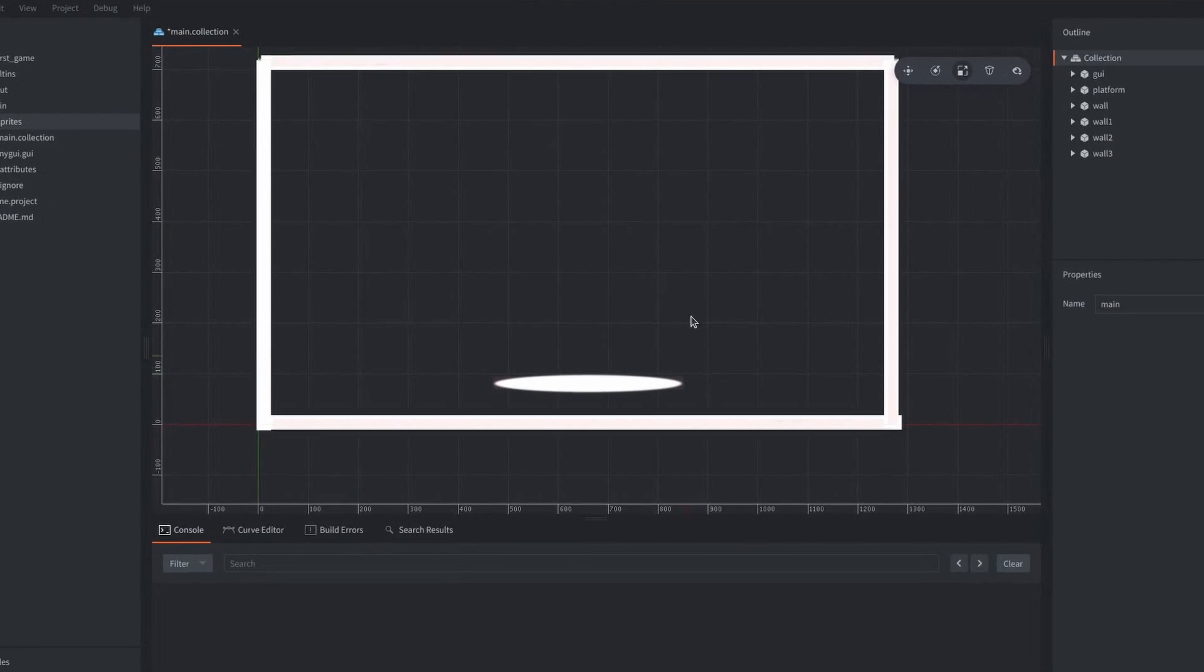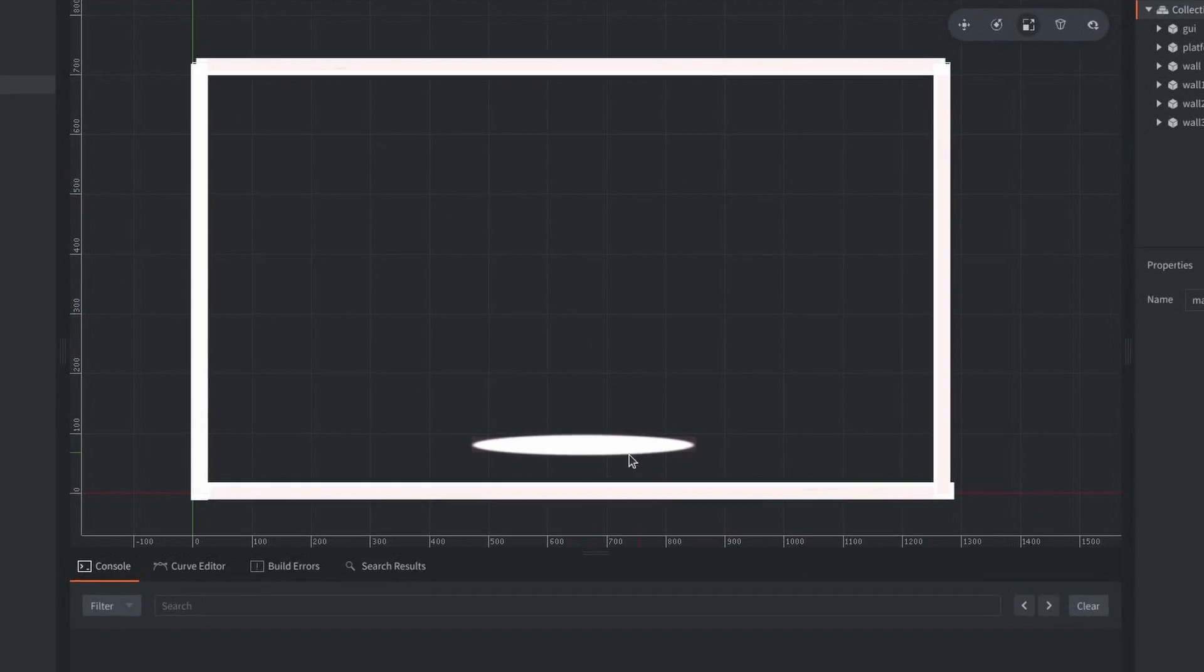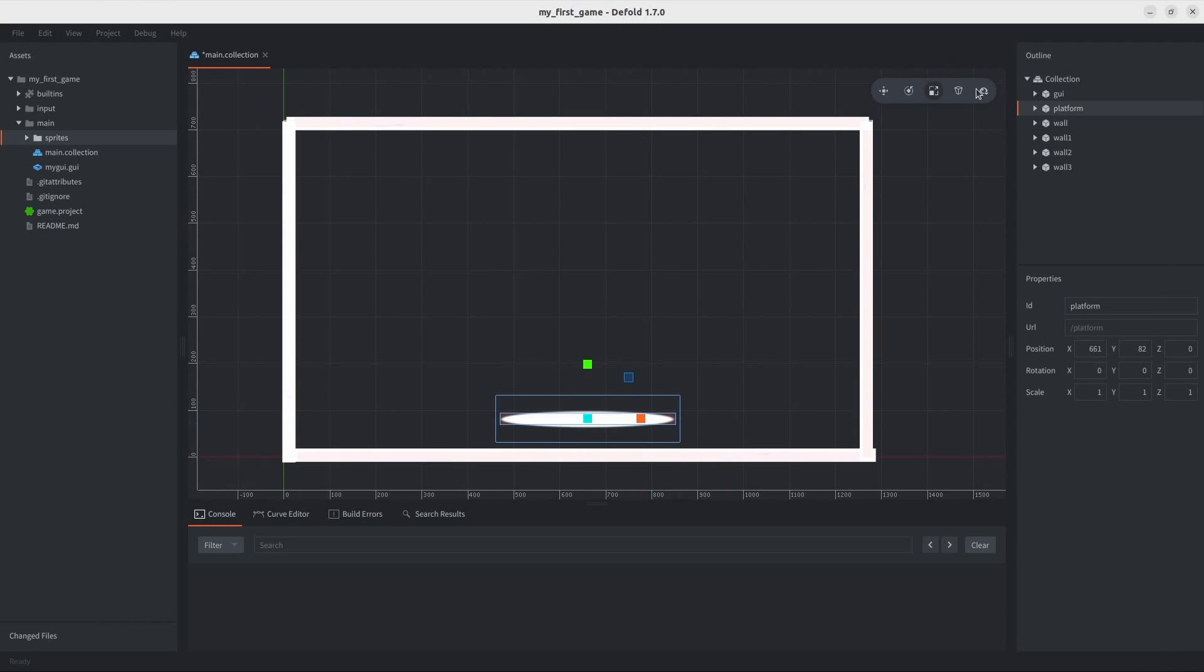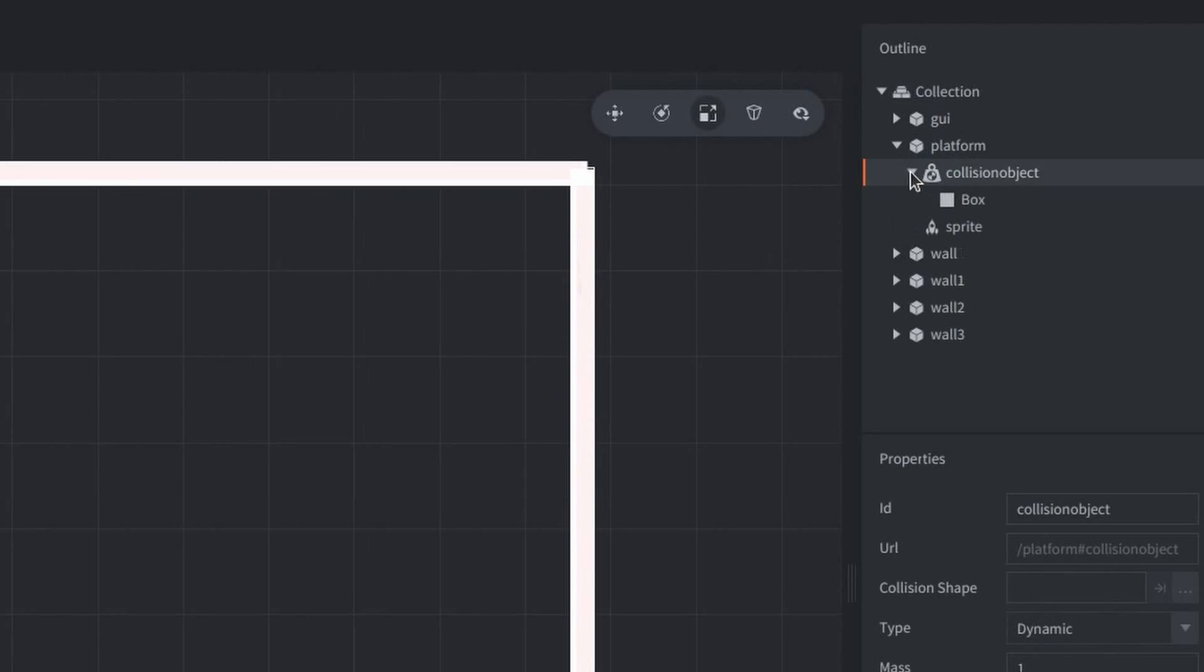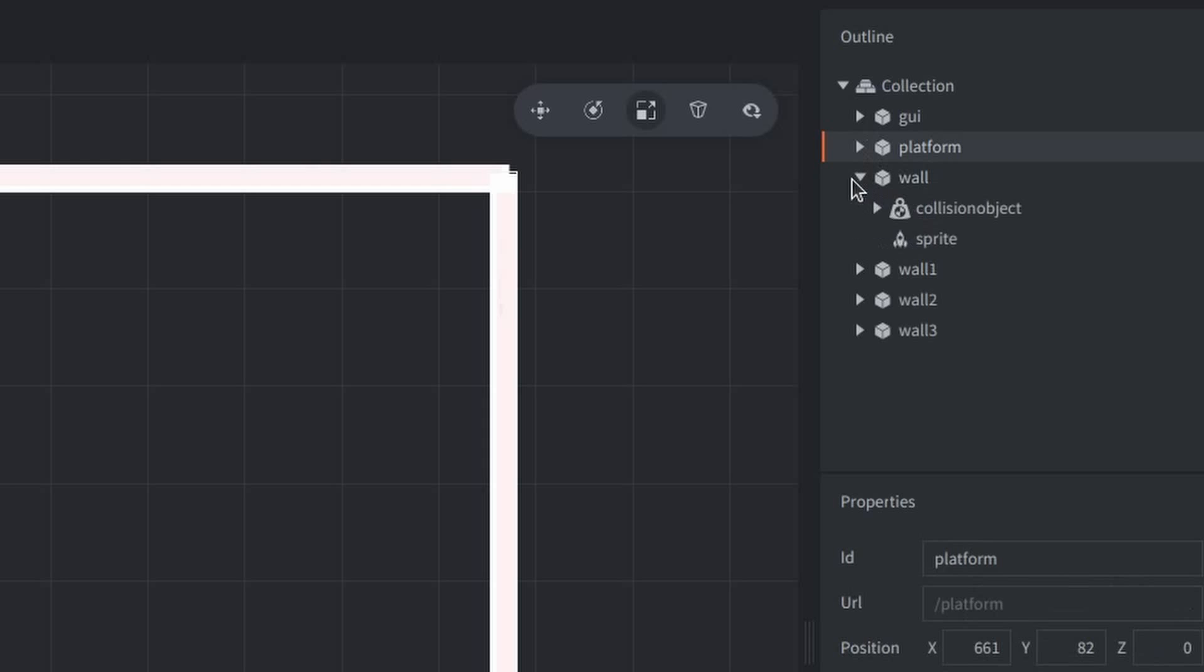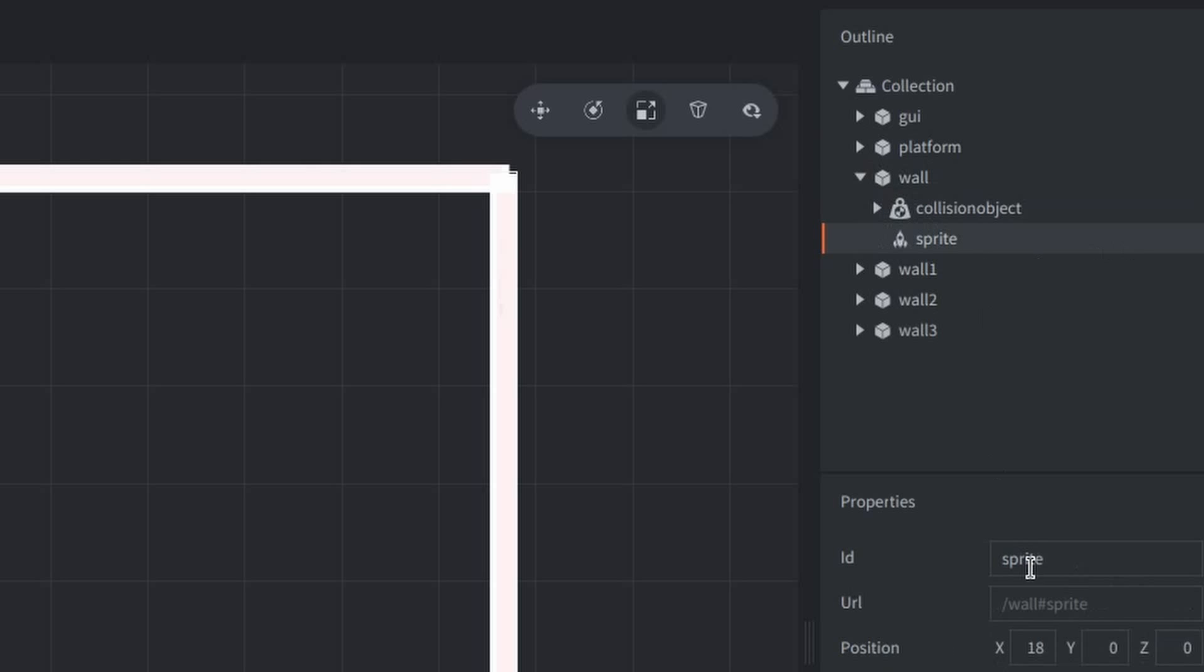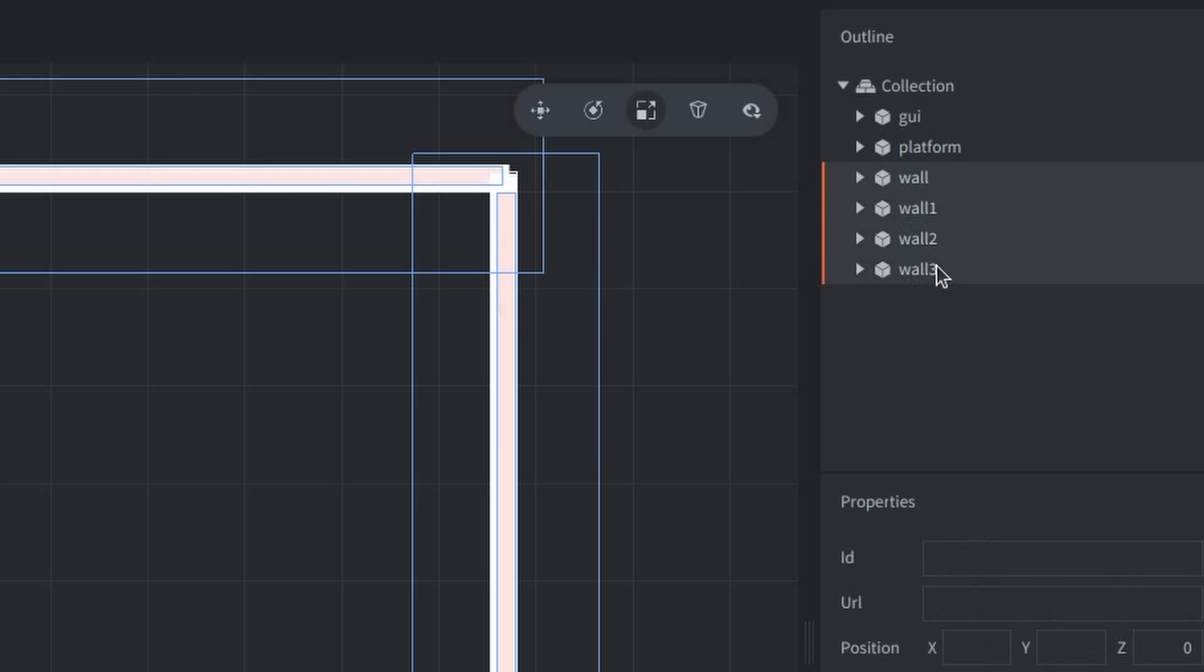So, this is what I have so far in my collection. There's a platform with a collision object component on it, and a box as a shape under it. Now, I'm doing the same thing for my walls, but they use a different image for their sprites.